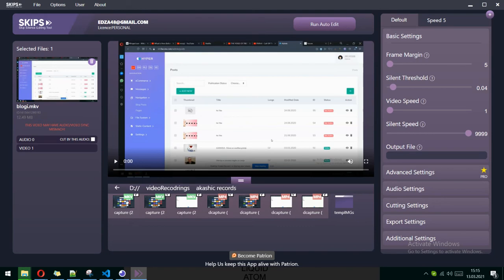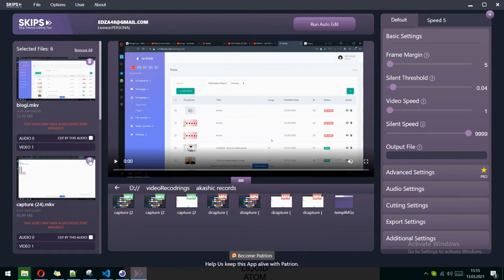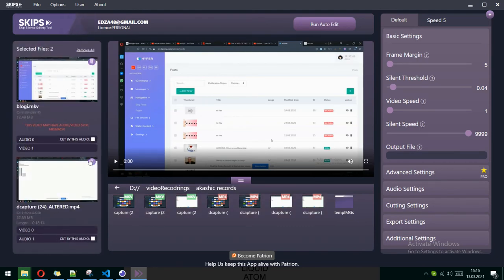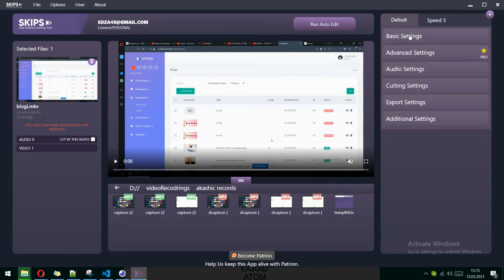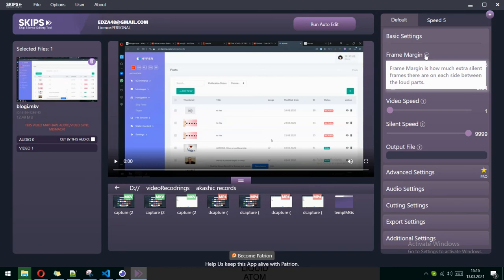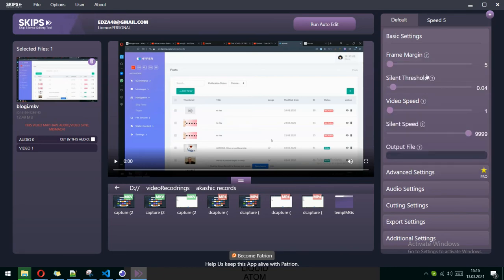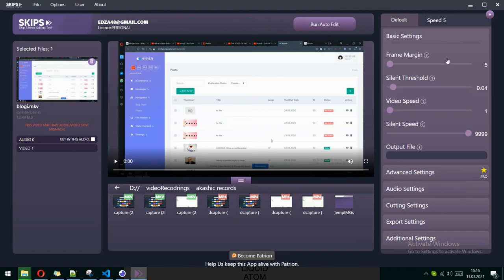If you want to import multiple files, you can also just select and drop them all. About the settings, there are multiple settings—these are basic settings like frame margin. You can read all about these settings with the question marks so you can understand what they mean.